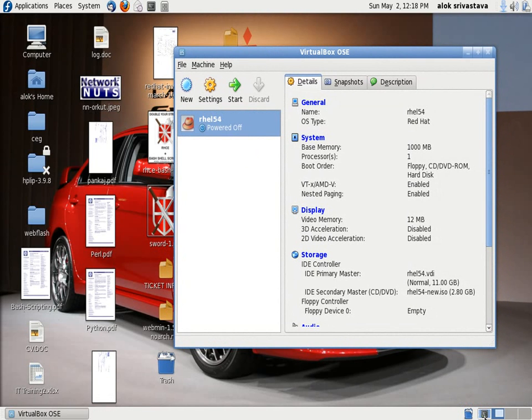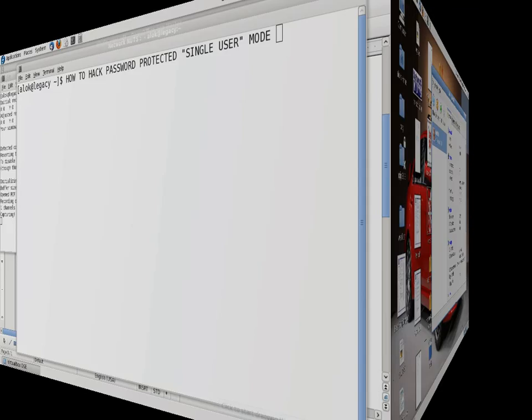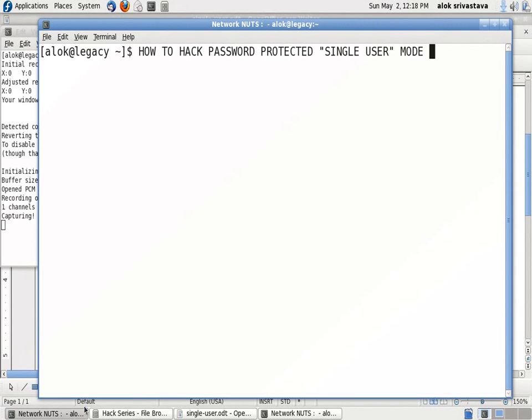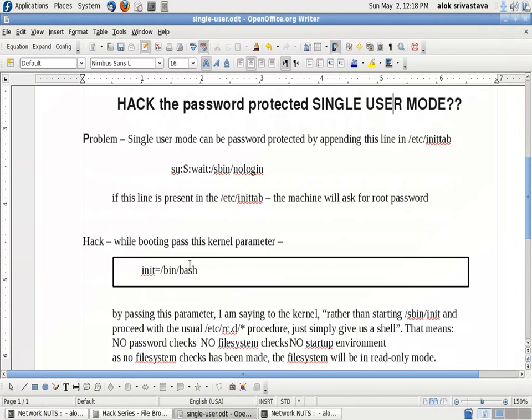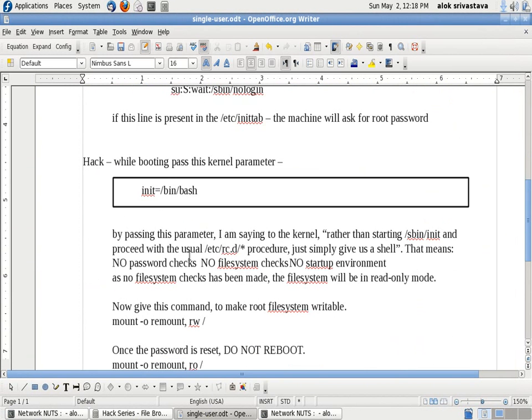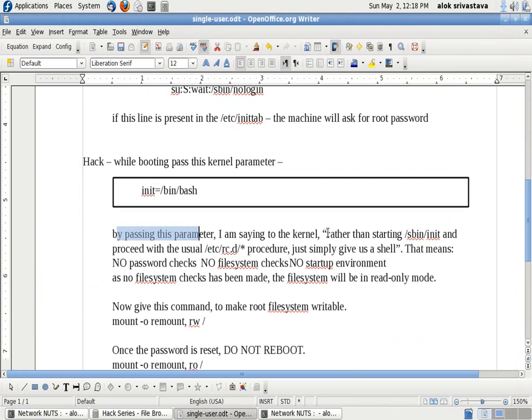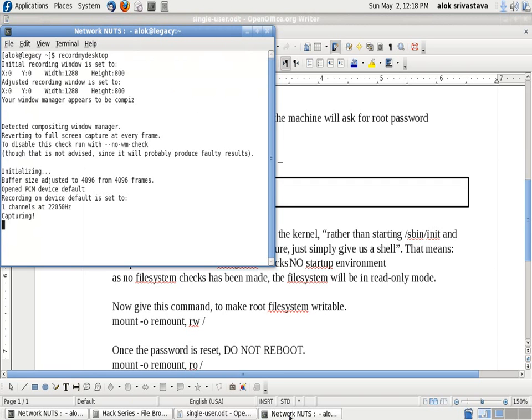Hope you have liked this video. I would like to summarize the steps here, just a moment. I have a small thing for you here. What you need to do is put this parameter. When I pass this parameter, I'm actually saying that rather than starting the init scripts and going through the routine scripts, just give me the shell. I hope you like this video, thank you very much.